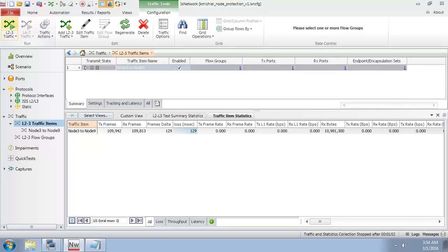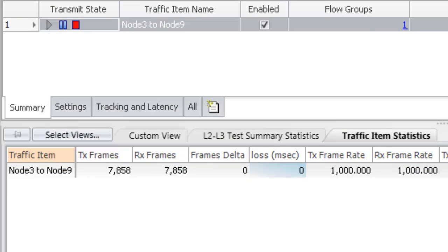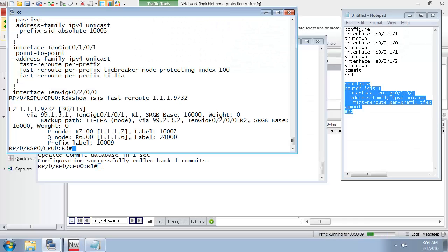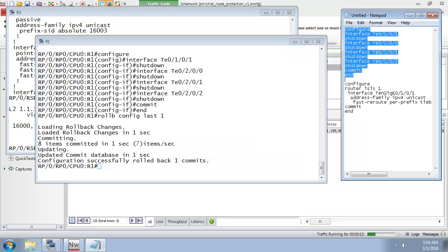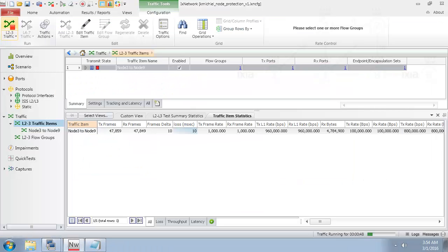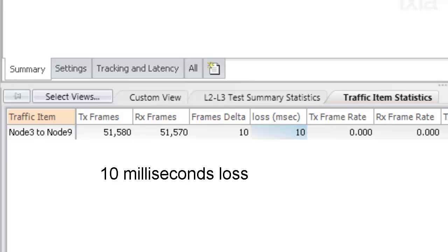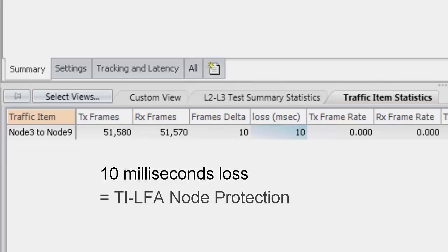On the traffic generator, I have restarted the traffic stream from node 3 to node 9 at 1000 packets per second. All packets are received and no packets were lost. I now go on the console of node 1 and shut down all the interfaces again. Going back to the traffic generator to stop the traffic stream — 10 packets are lost, which comes down to a loss of connectivity duration of 10 milliseconds. Such a small loss of connectivity means that the traffic was effectively protected. In this example, TI-LFA provided protection against the node failure.